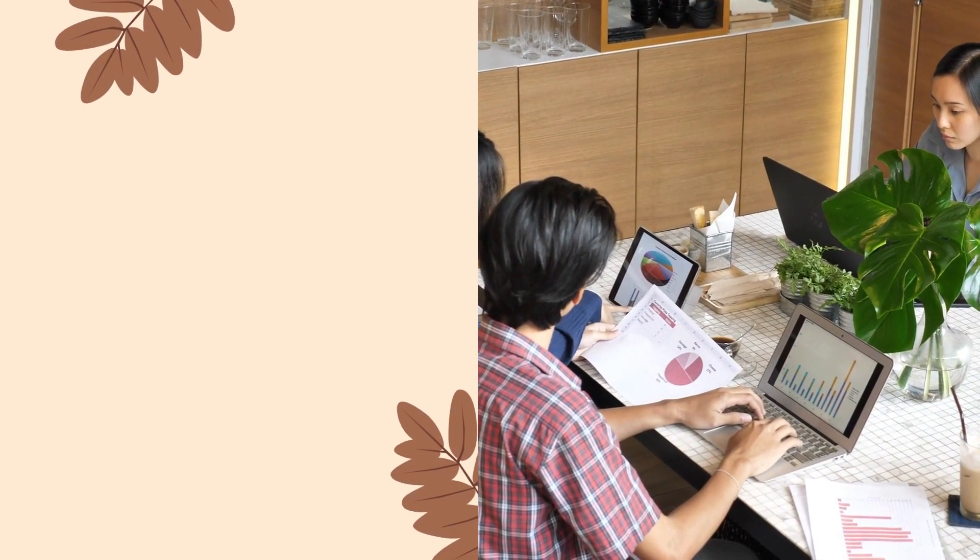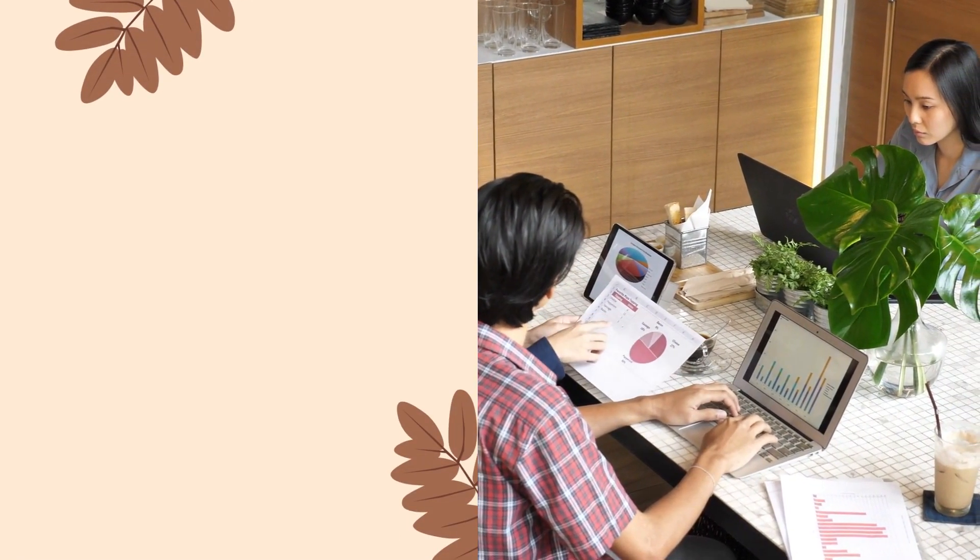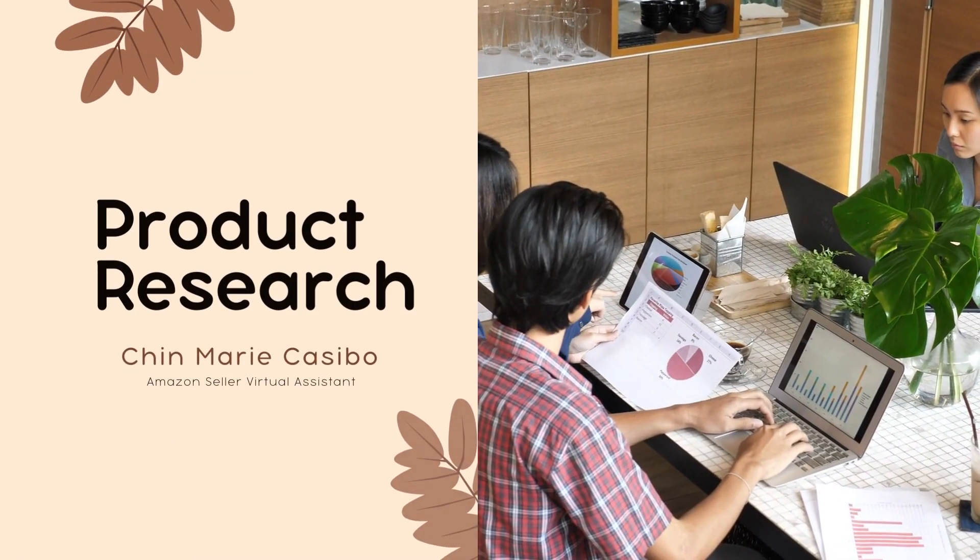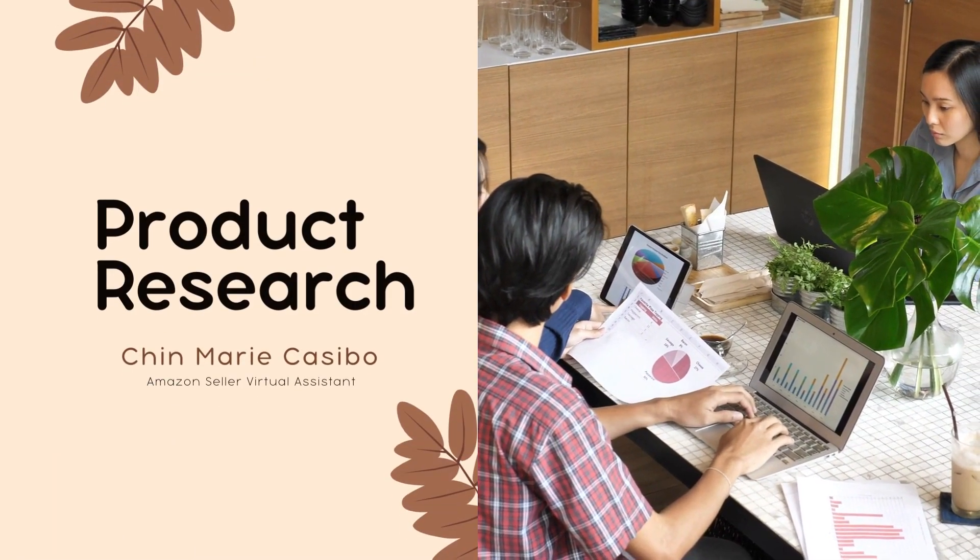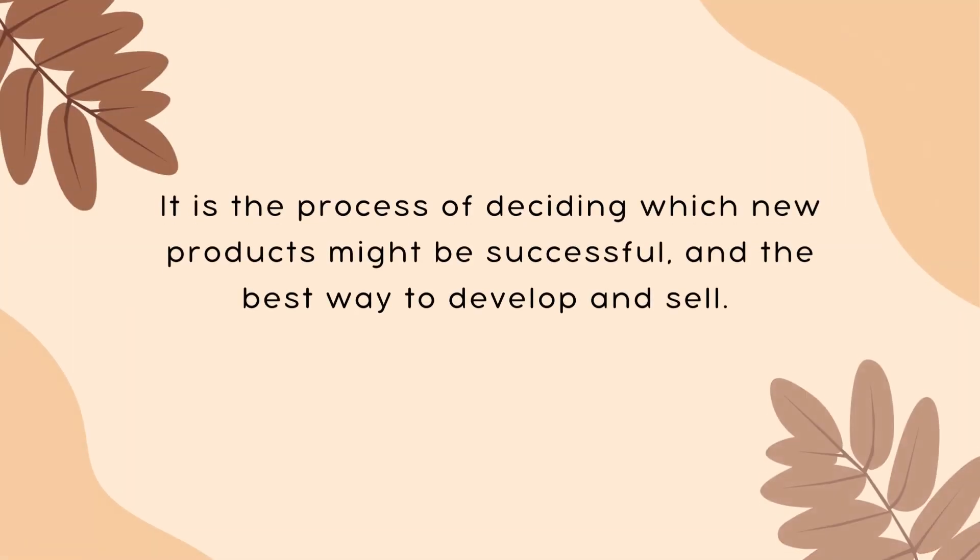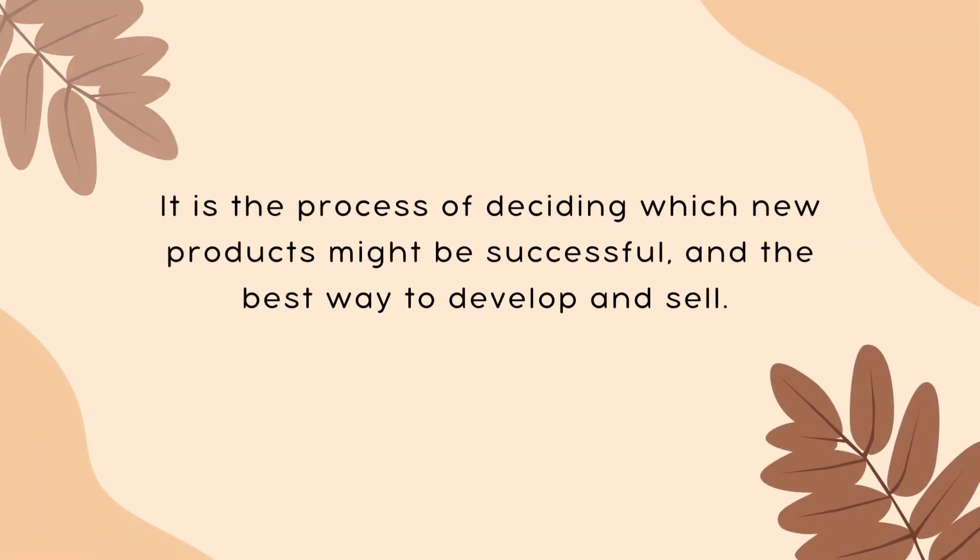Wondering how to find your winning product? Hi, my name is Jeanne. Today, I will show you how to find the winning product by easily doing product research. That is the process of deciding which new product might be successful and the best way to sell and develop.